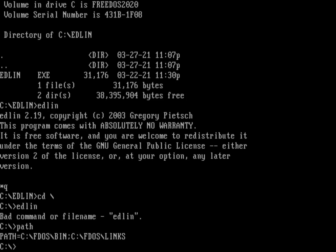So let's go ahead and add Edlin to that path. The way I'm going to do that is I'm going to say set path. And then I'm going to use the current path that's in there now. So I'm going to expand that variable using these percent marks on either side of the variable name. And then I'm going to tack on that Edlin path at the end. So we'll do a semicolon C colon backslash Edlin.